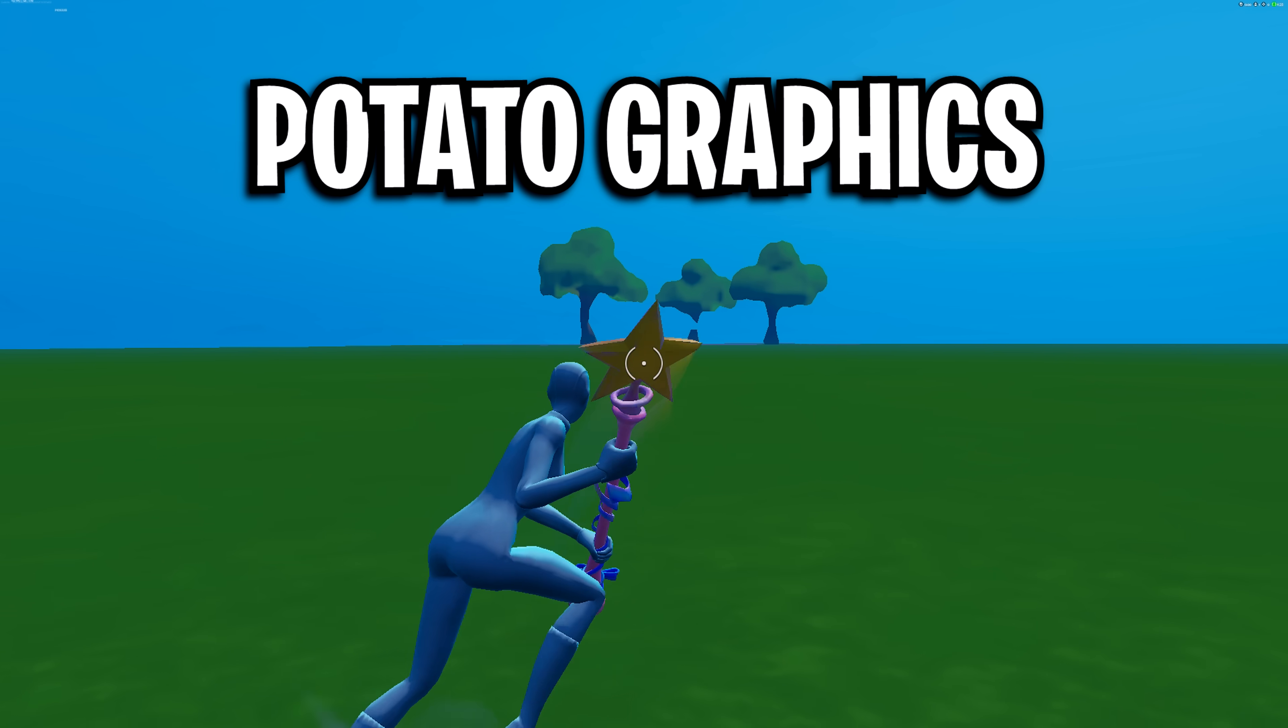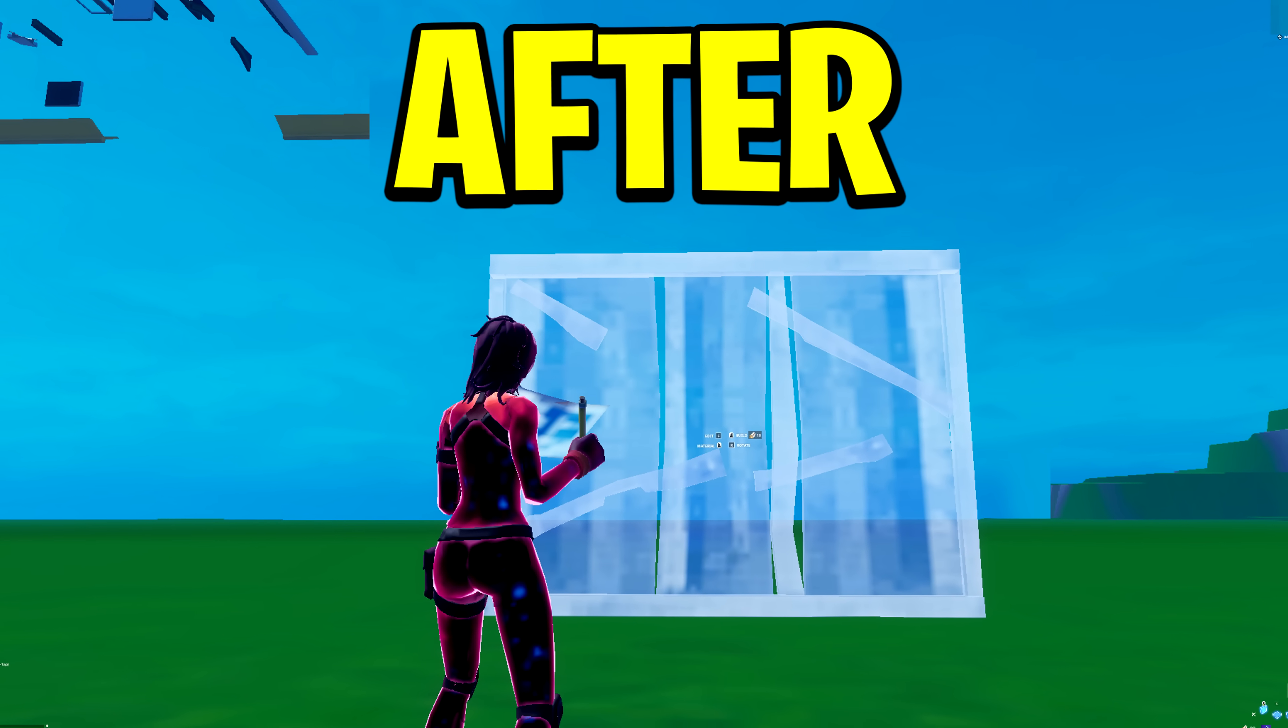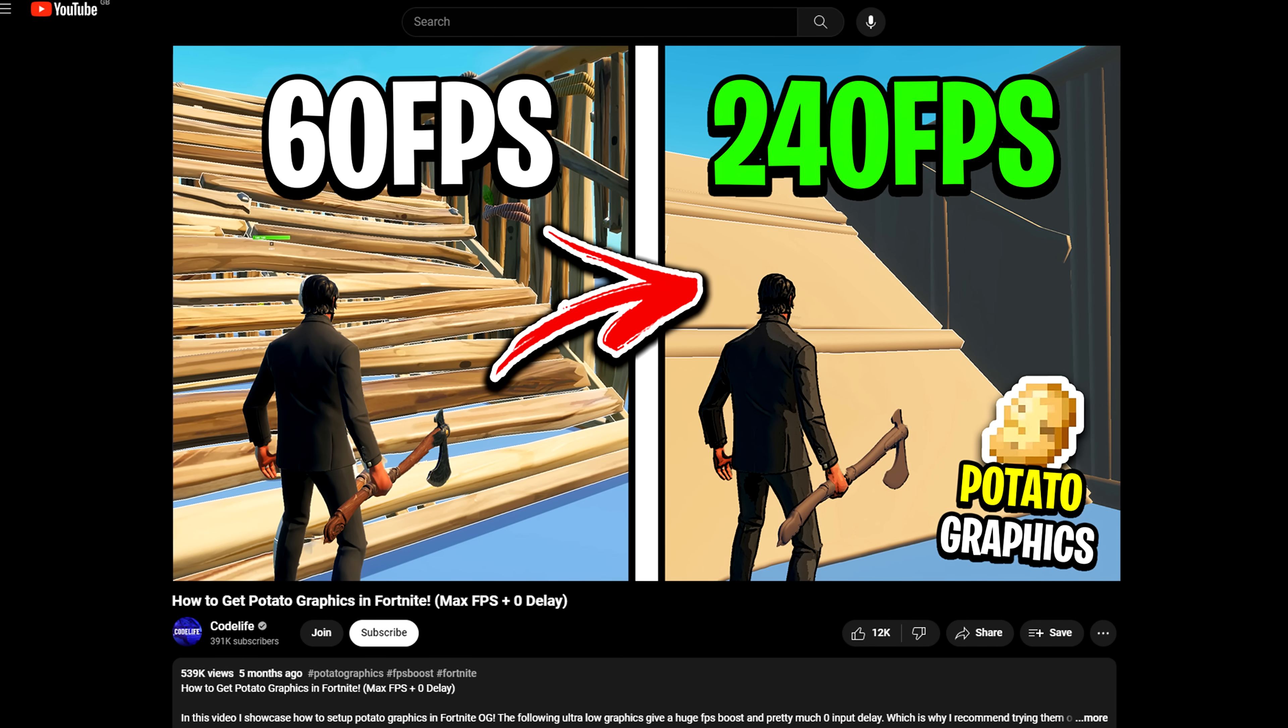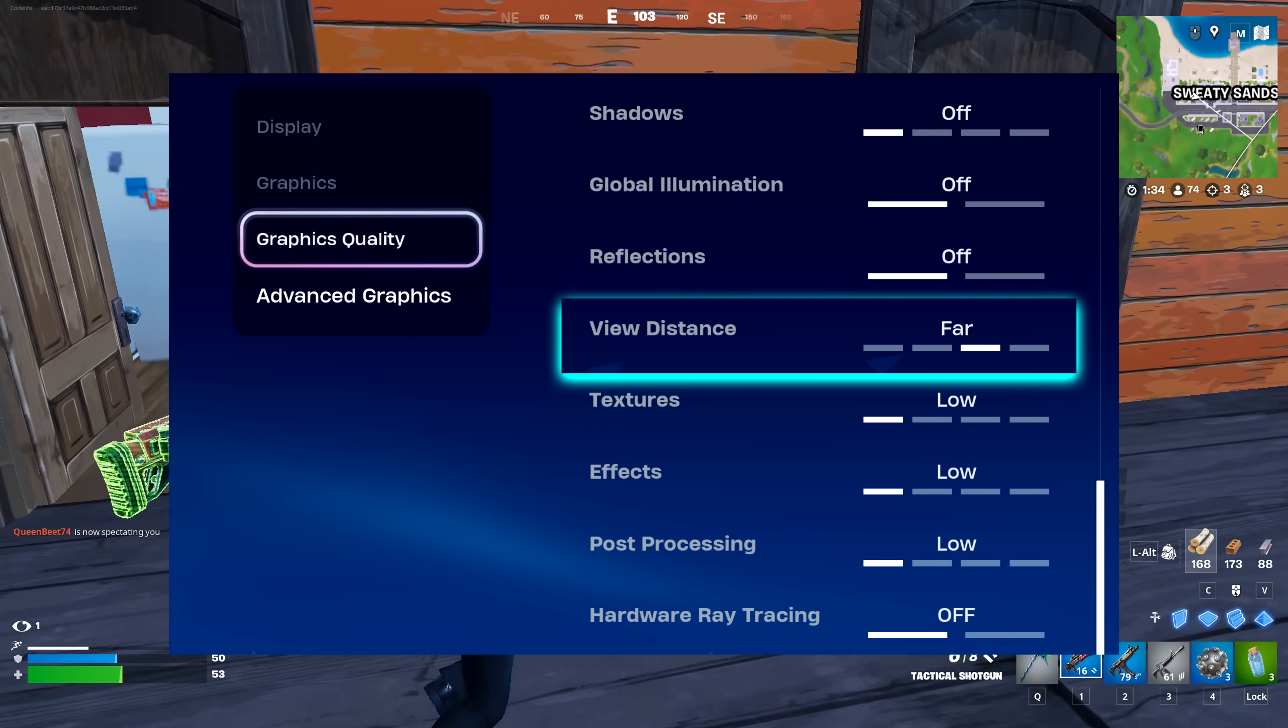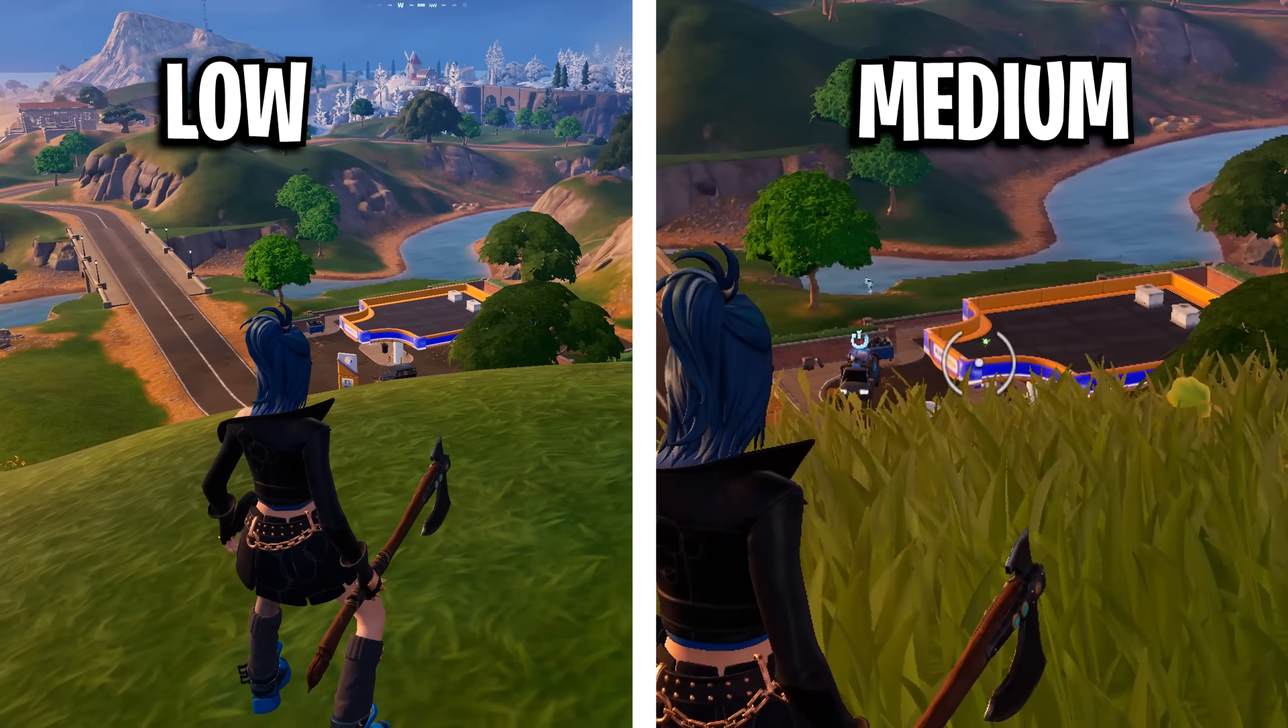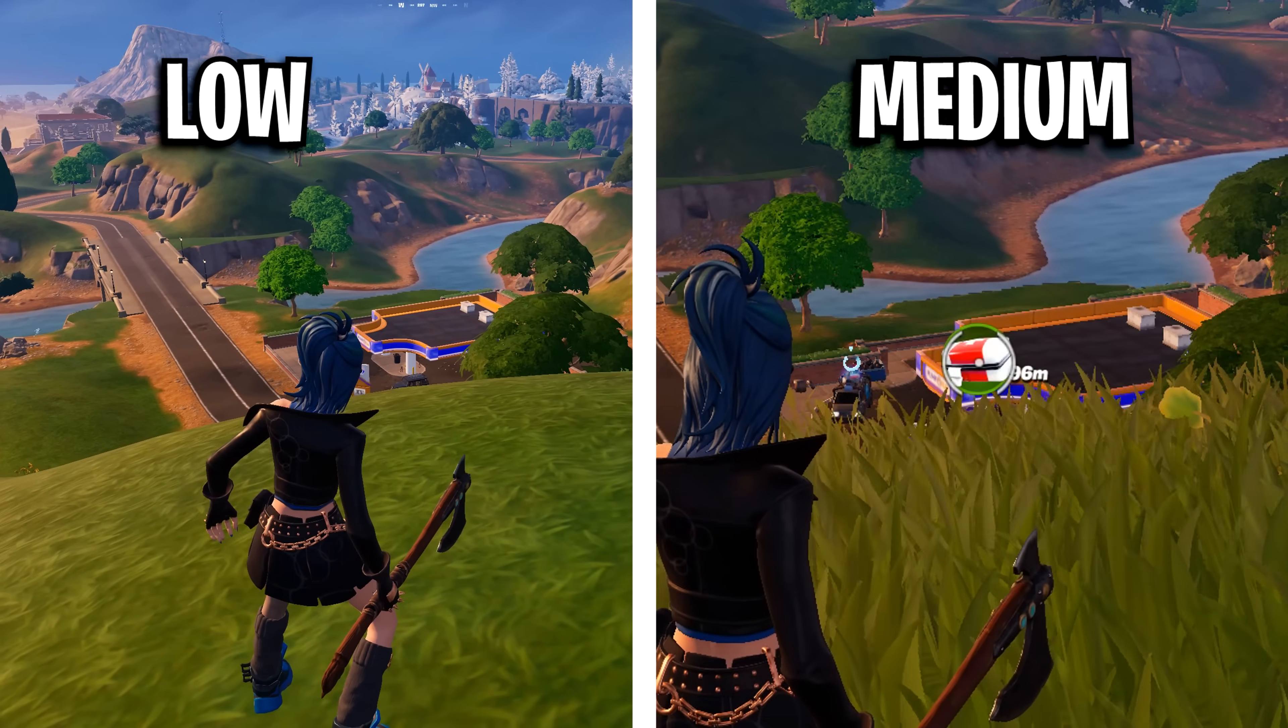In addition, some players boost their FPS further by using potato graphics, which essentially lowers the graphics more than you normally can. I made a tutorial all about this on screen here. I'll have a link below. For view distance, I recommend using at least medium as this is the minimum view distance you can see items on the floor, although a lot of people do like having this off for the extra FPS.